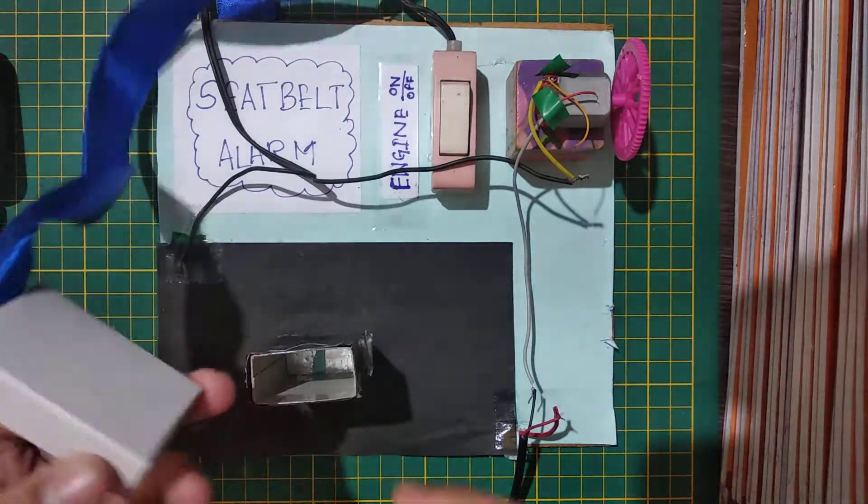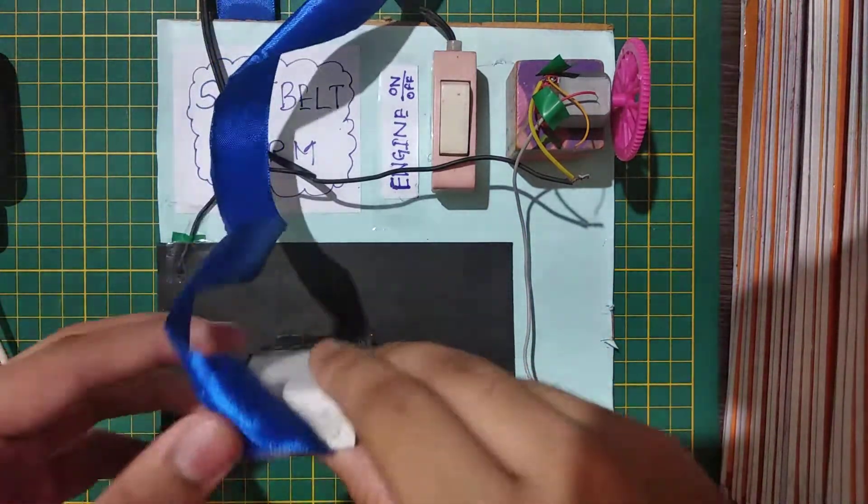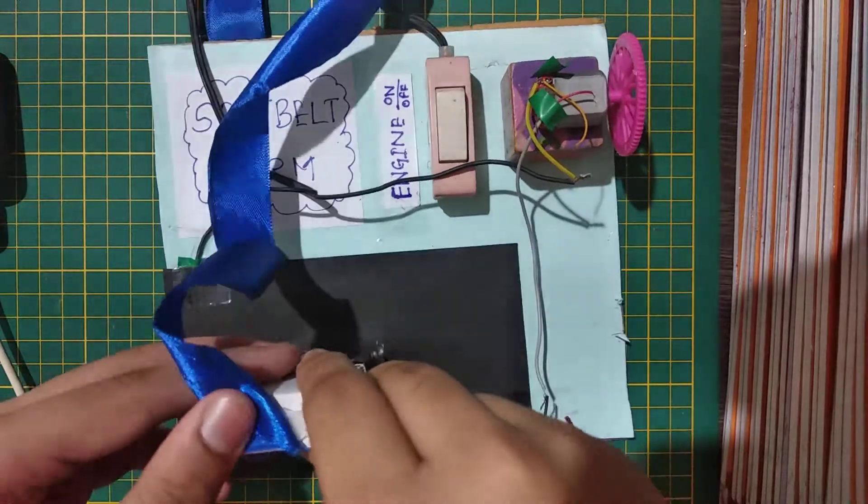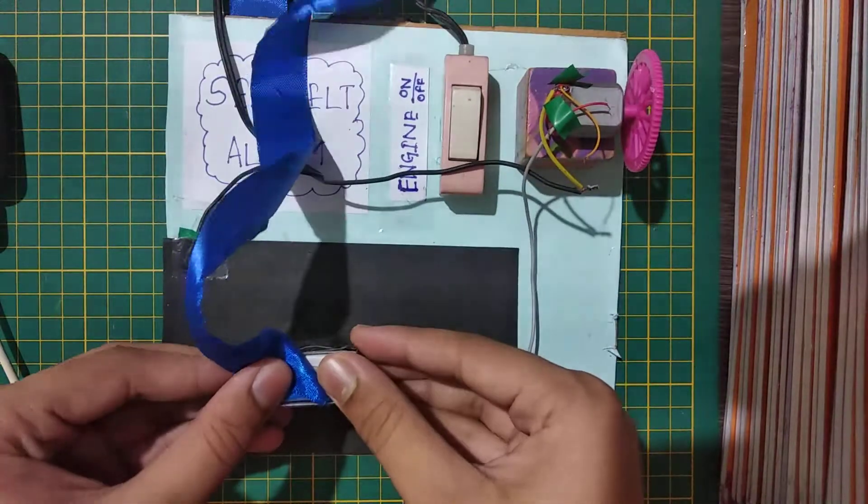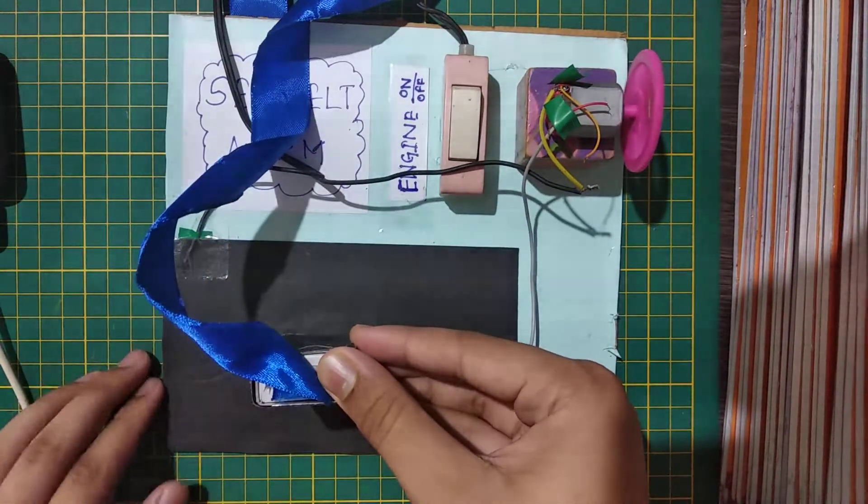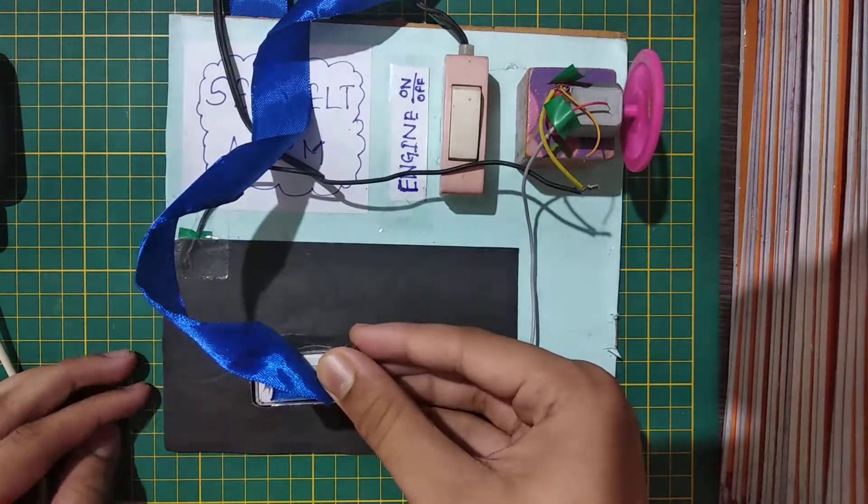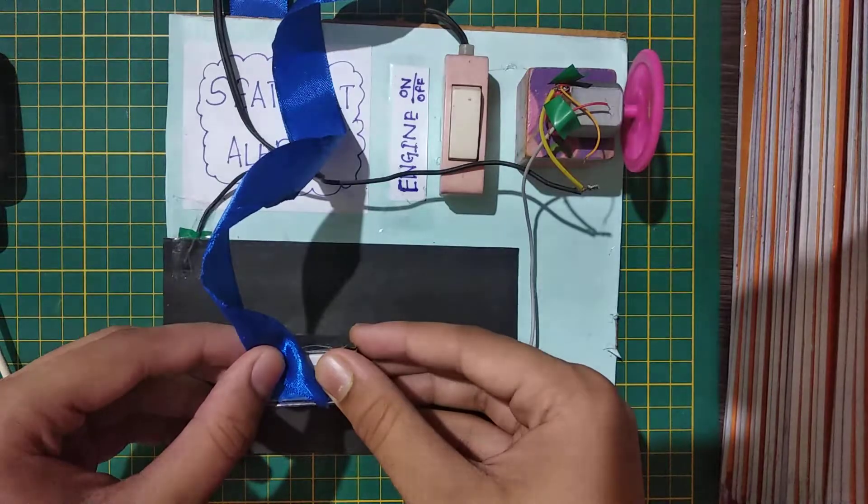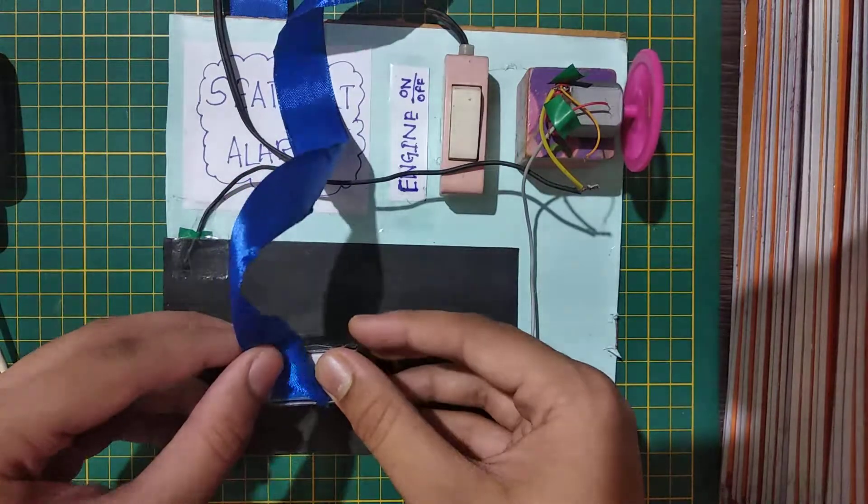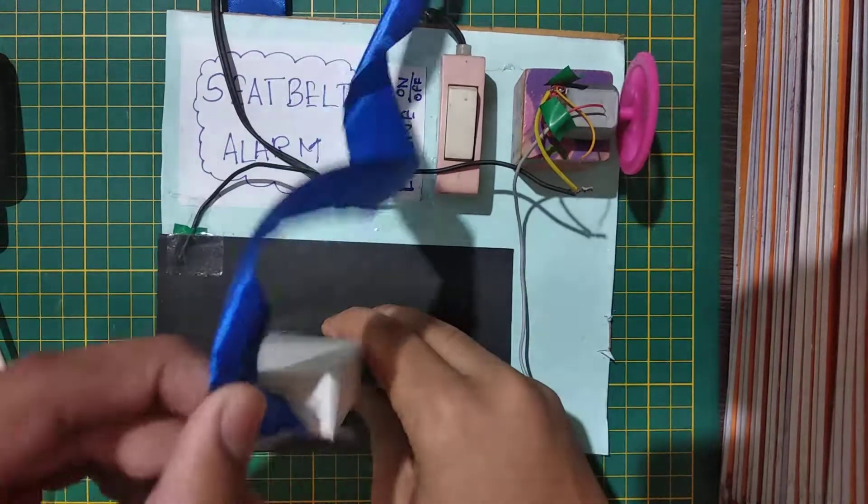When we put our seat belt on, if you see, the wheel moves. When we take it out, the wheel doesn't move. When we again put it in, the wheel moves. When we take it out, it doesn't.